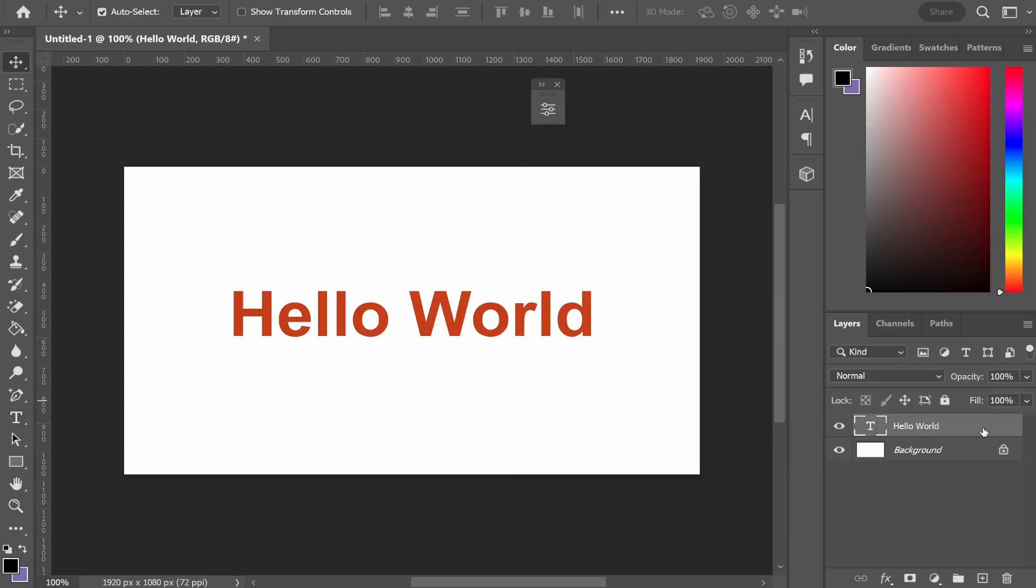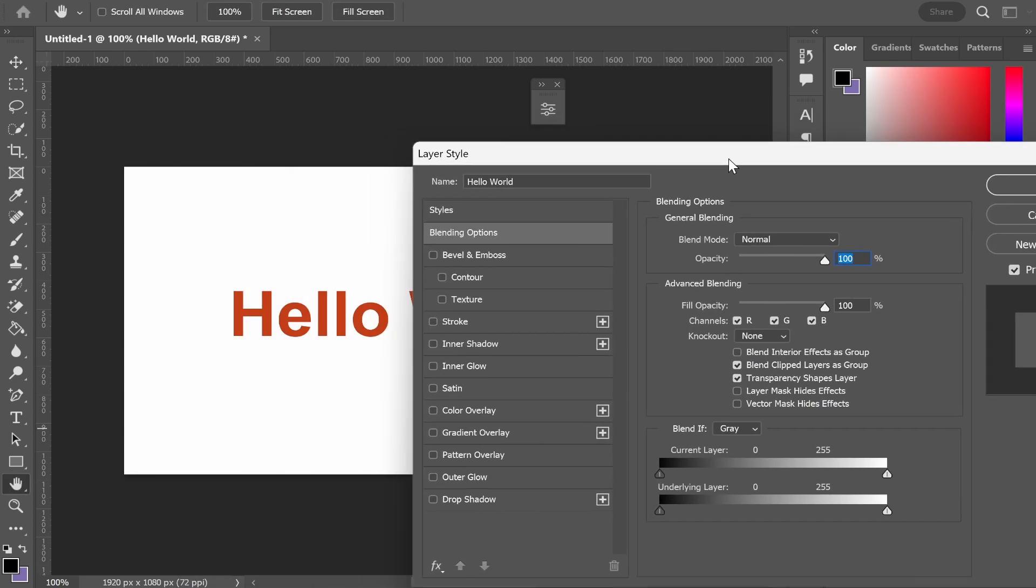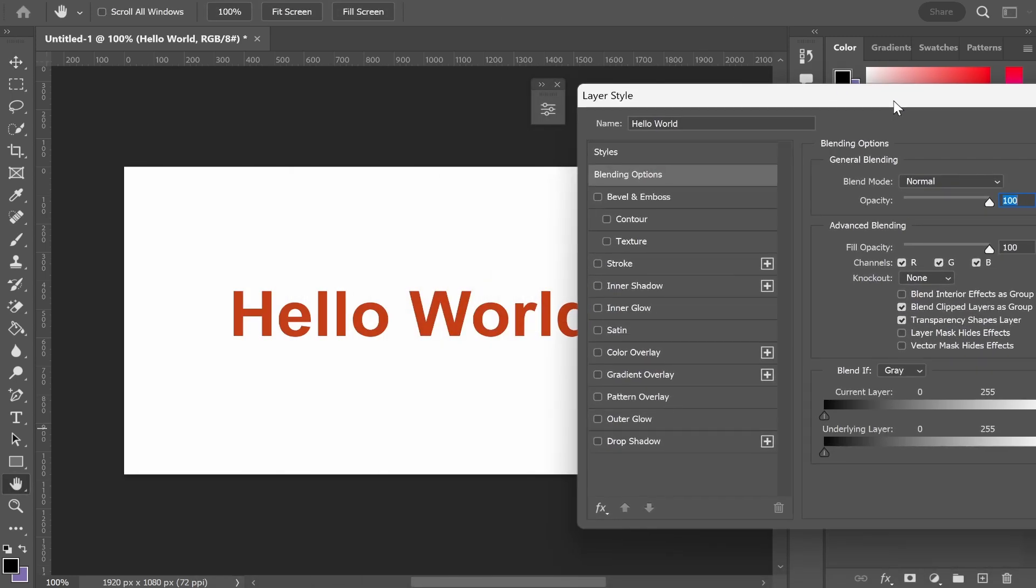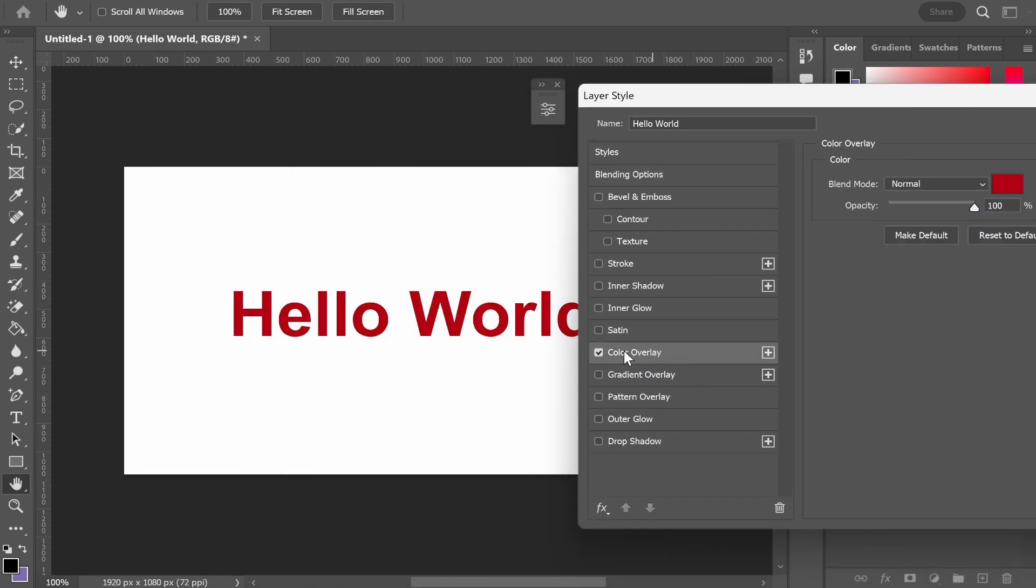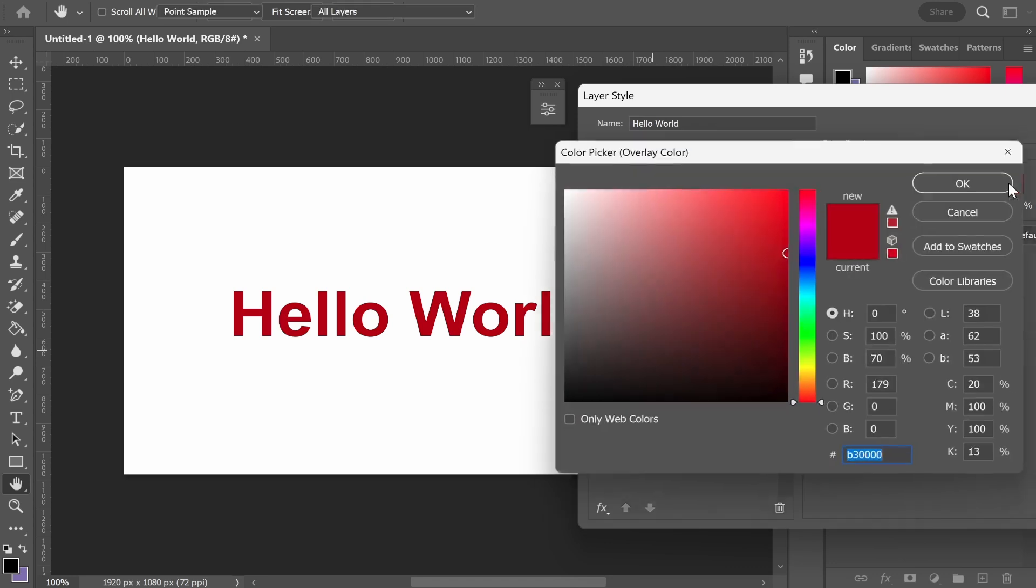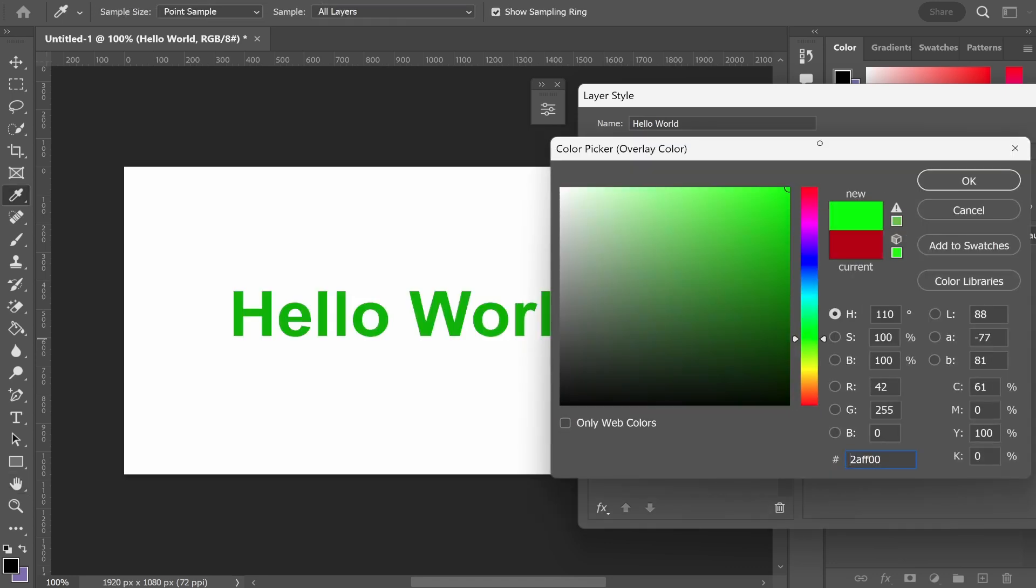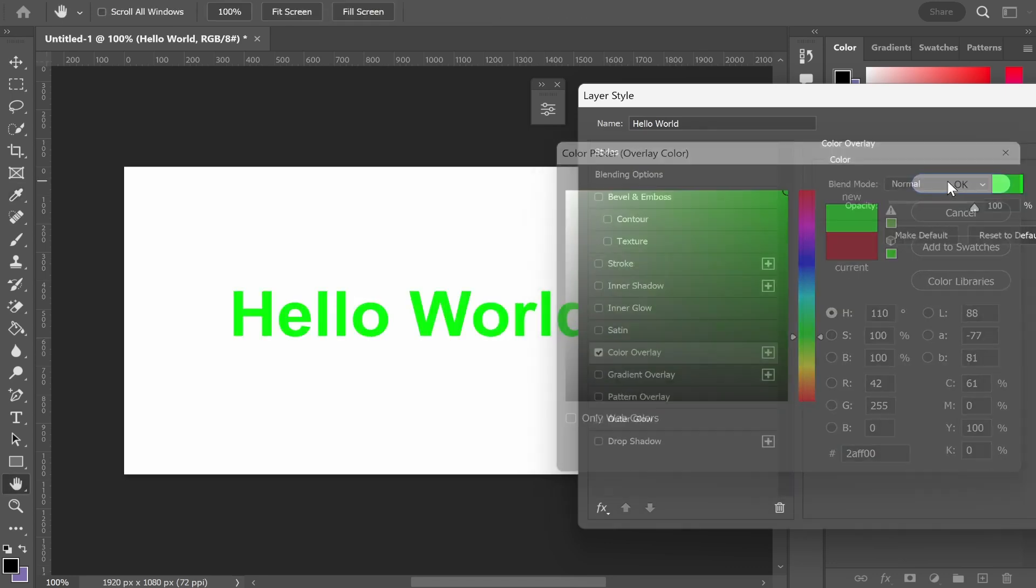If you wanted to add a gradient or change the color another way, go to your layer and double click on the text layer. That will open up the layer styles window where you can select a color. If you go to color overlay, you can select a color in the same way.